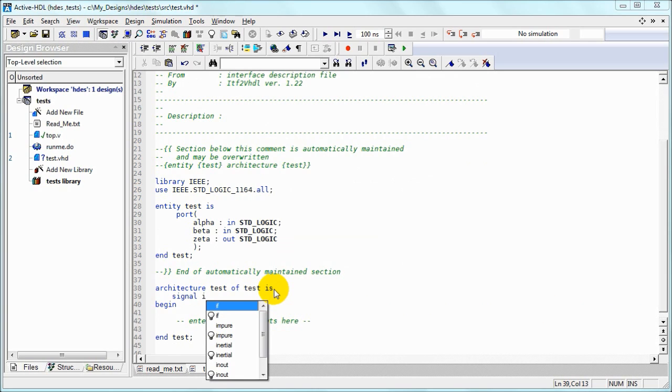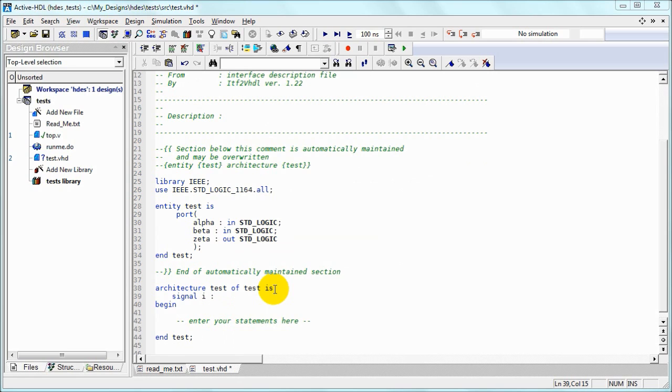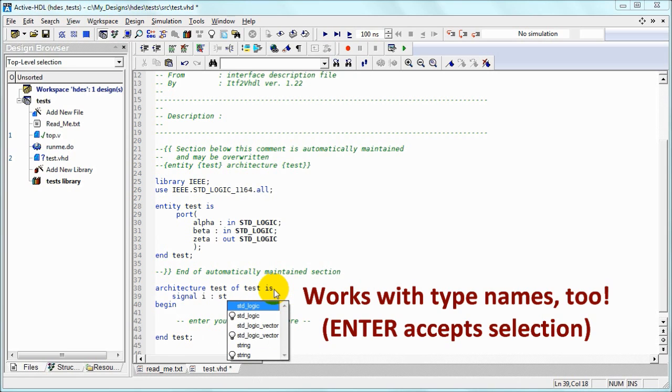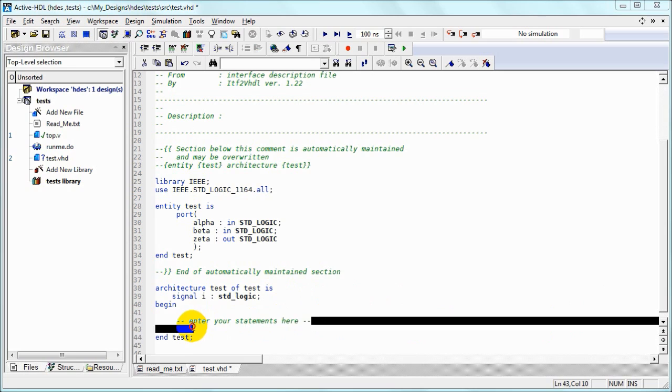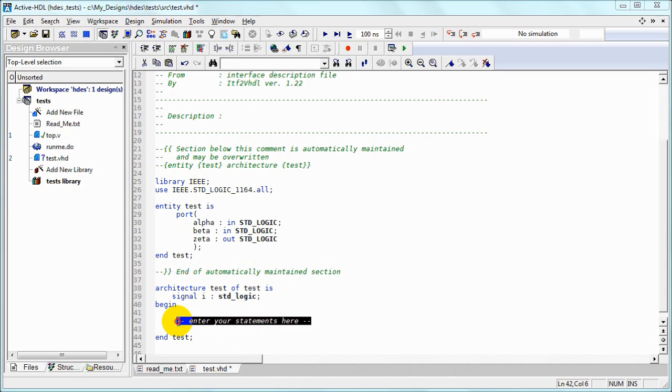It also works for data types. So if we type 'ST', STD logic can be quickly selected. Let's remove unnecessary comments.